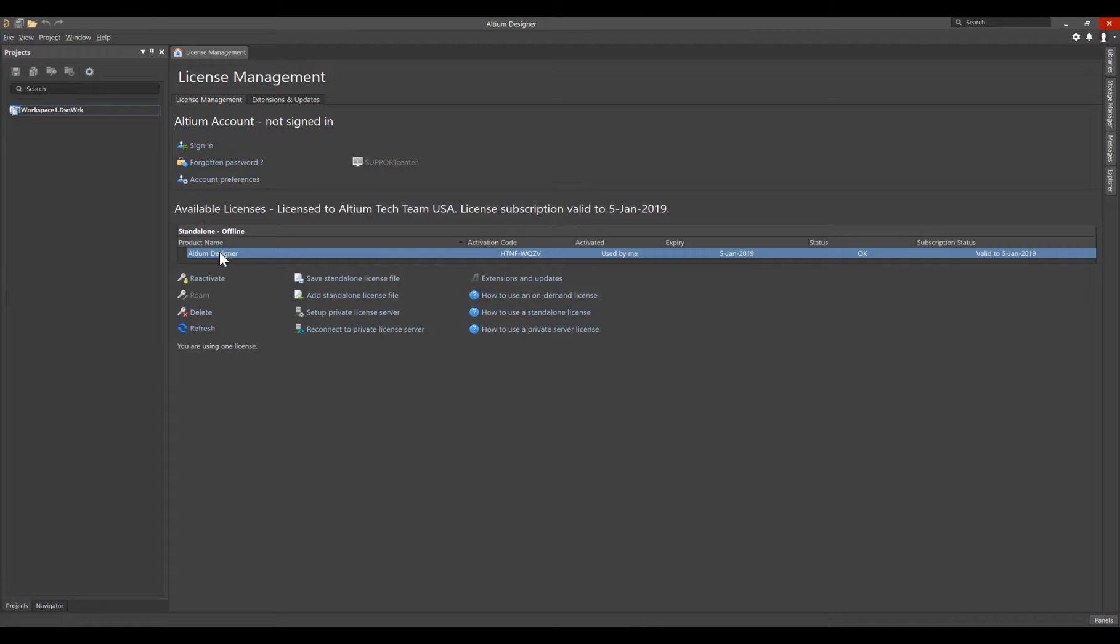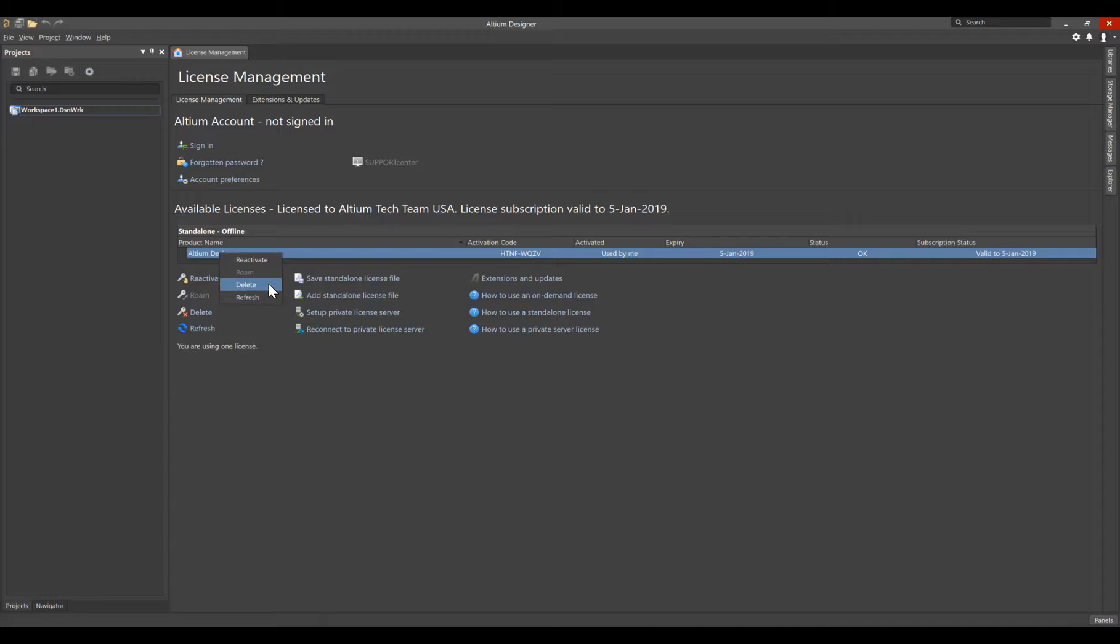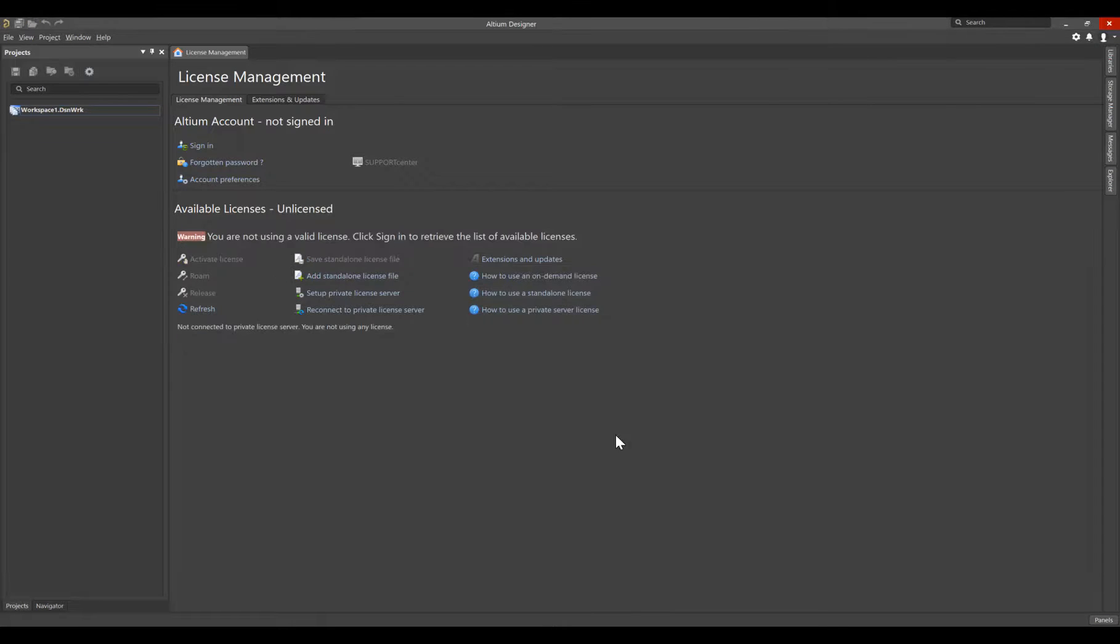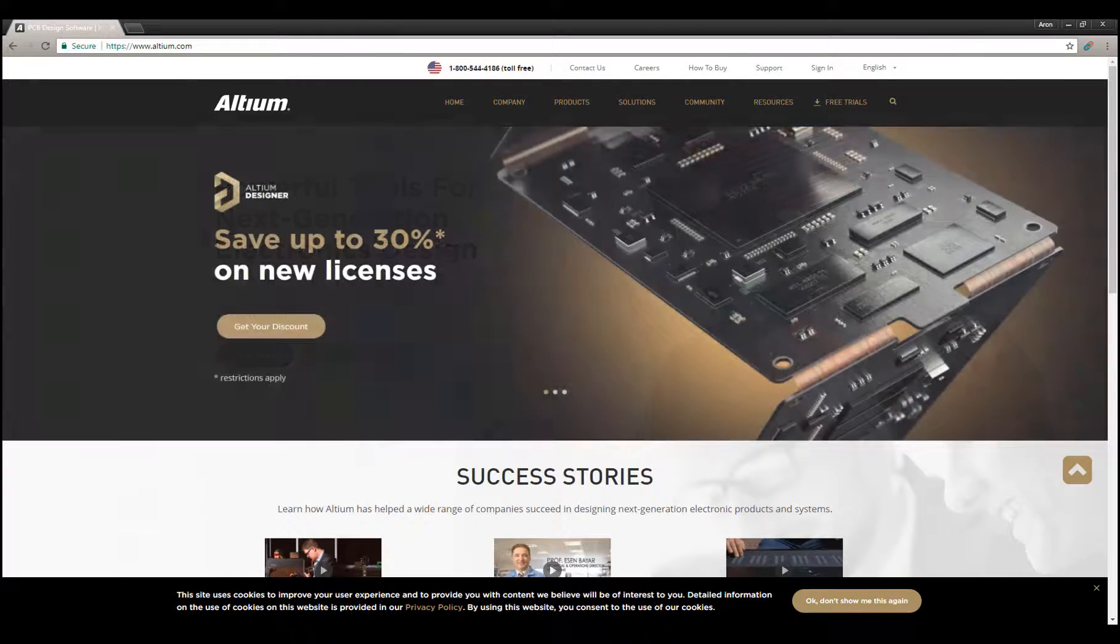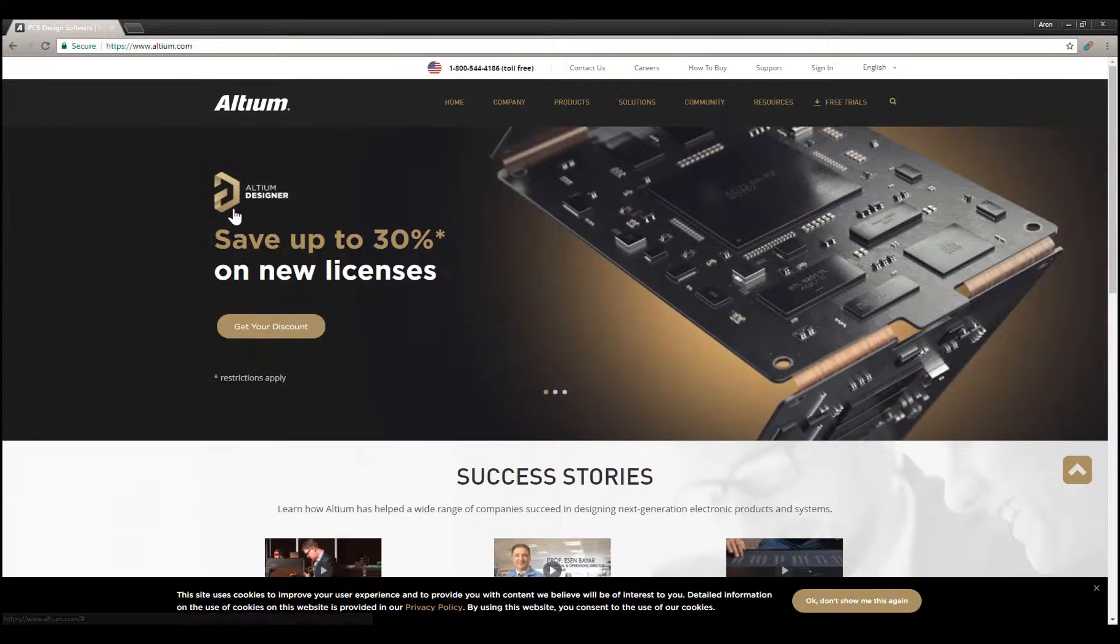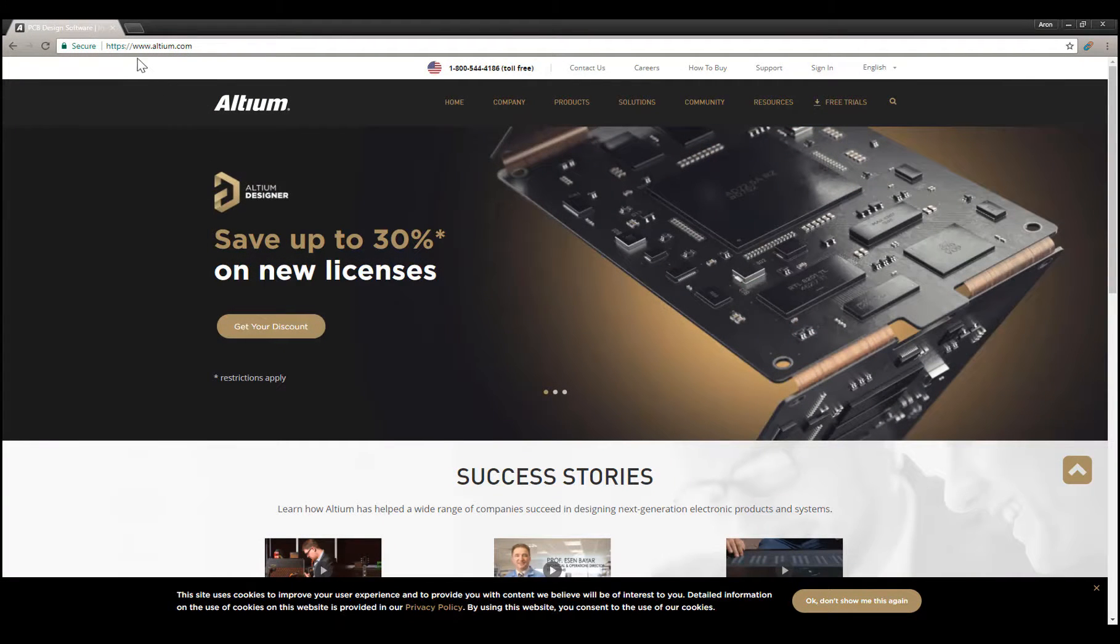There may be instances where you do not have any machines running Altium Designer that have a connection to the internet for you to download the license. In that case, the license file will need to be downloaded by your Altium Administrator from Altium Live via a web browser.